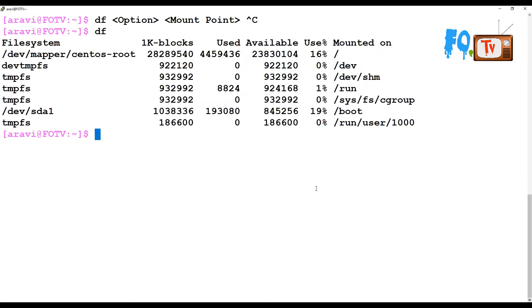You can simply type the df command without any option and it will give you information, but the information is a little bit non-readable. You cannot immediately catch what's going on — you can only see the usage percentage but cannot easily tell how much GB is left or other details.